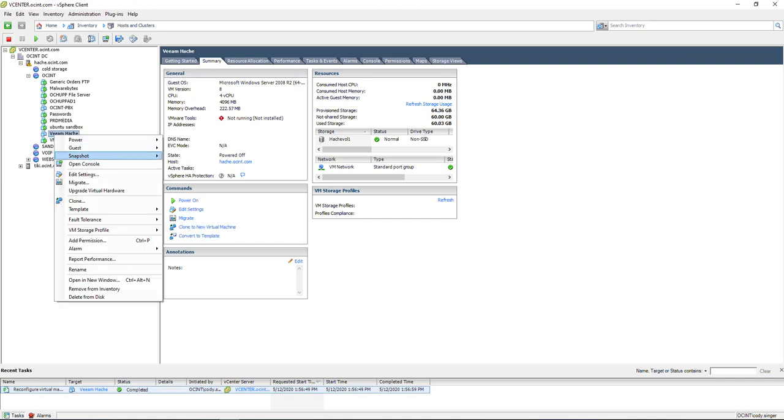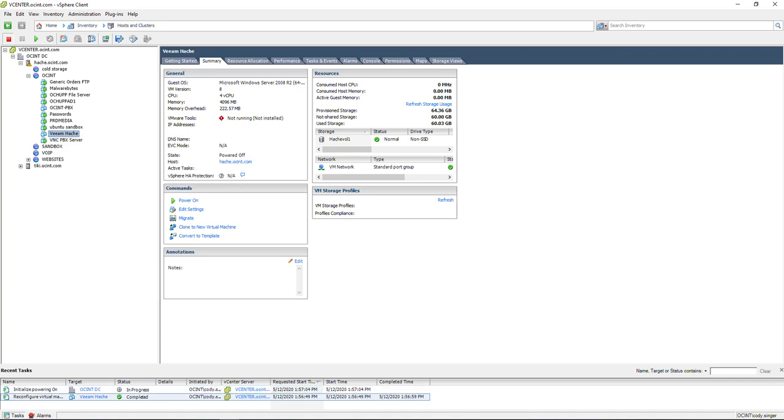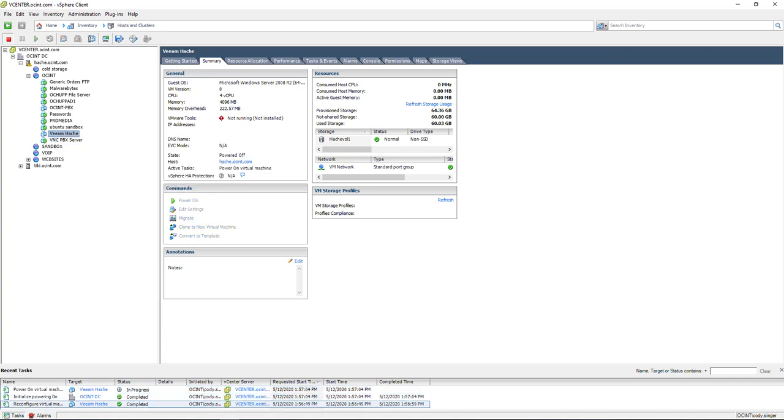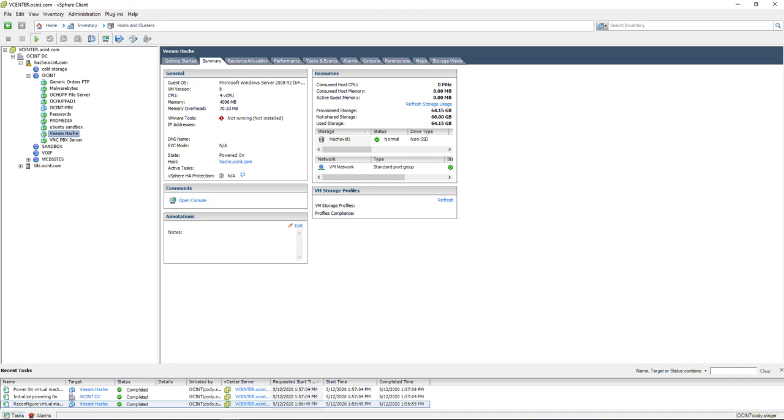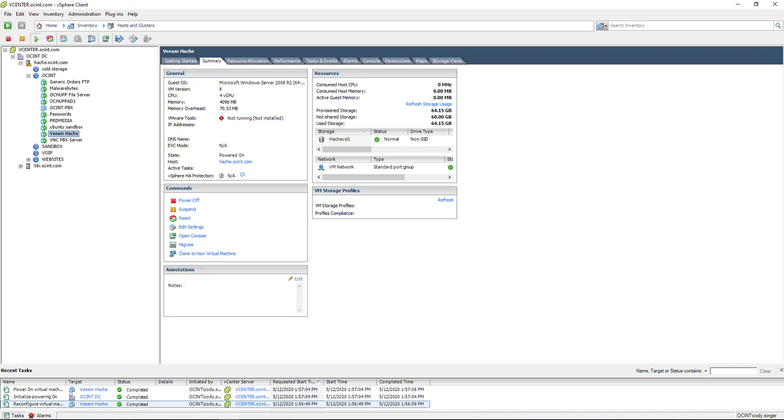And then the last step to this is we're going to go ahead and power on the virtual machine, and we'll give that just a moment. And then I'm going to remote to that virtual machine and show you the process of expanding the disk in Windows itself.